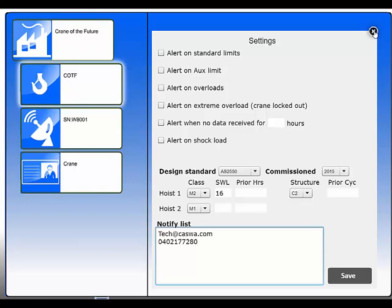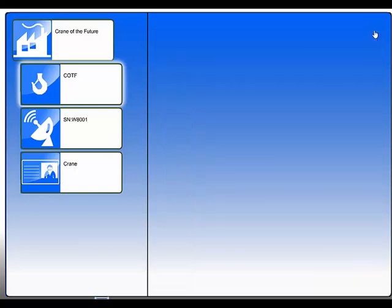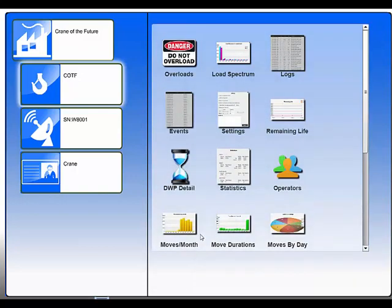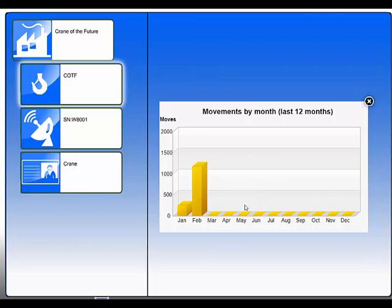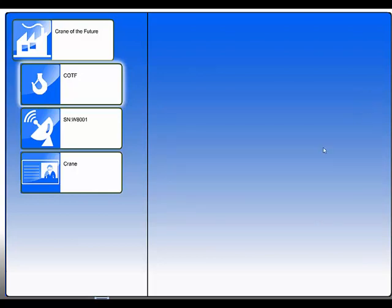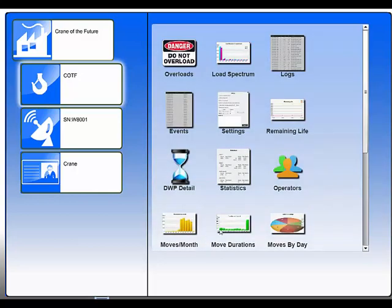And then of course, we extract as much information out of the data as we can. And so you'll see moves by month, so this is a pretty good way to see how busy you were and look at the usage patterns of the cranes. This one's quite useful.